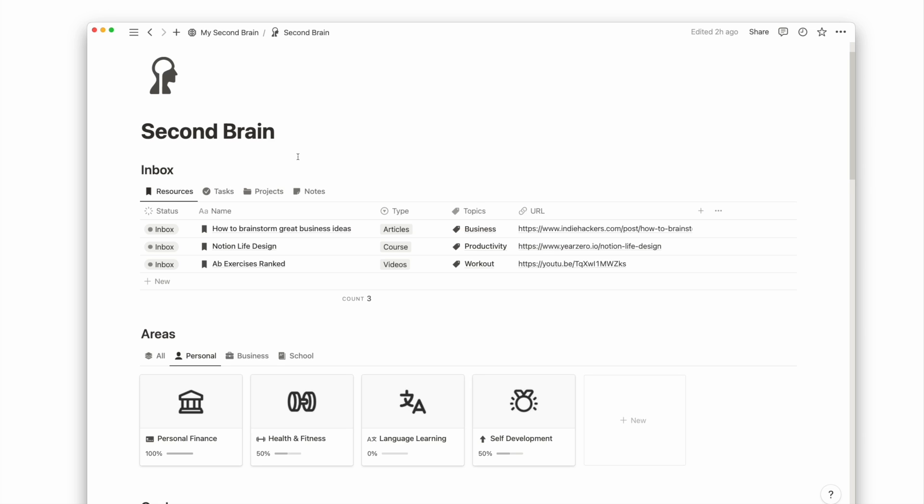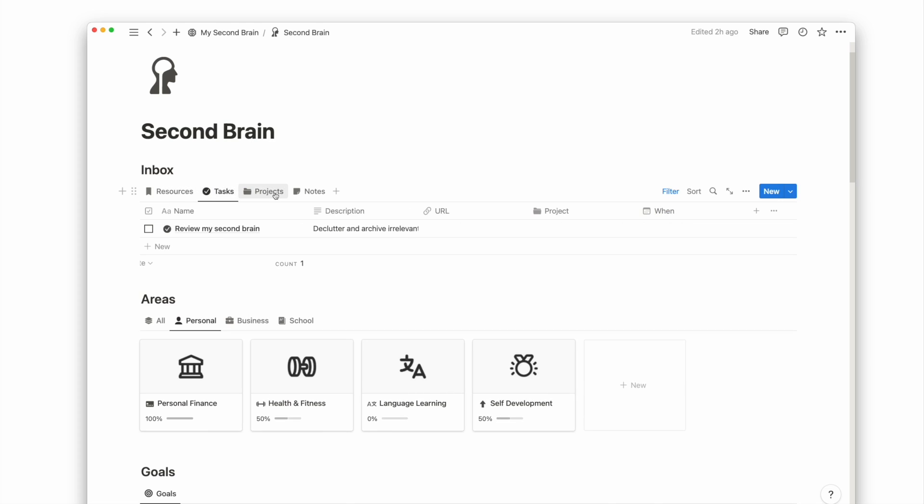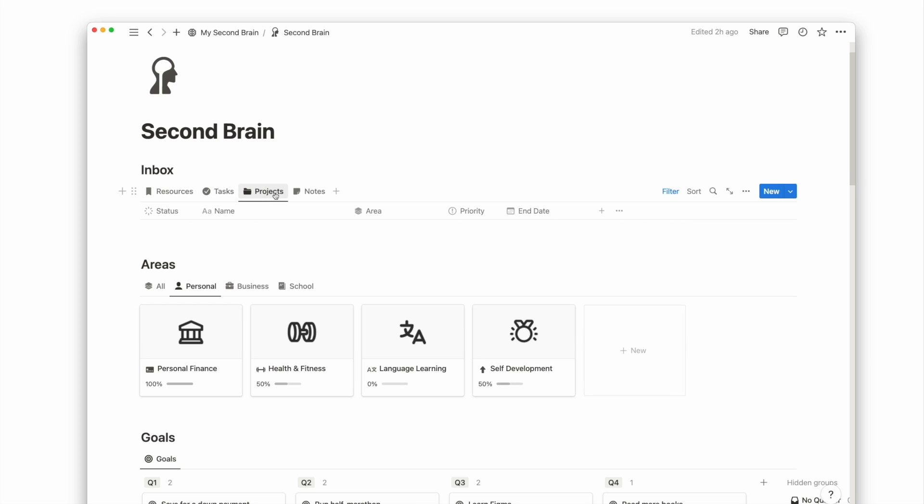At the top is an inbox view, allowing me to quickly capture anything while surfing the internet or come up with new ideas or to-dos in the middle of another project. I can easily switch between tab views to capture the relevant info.